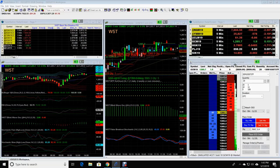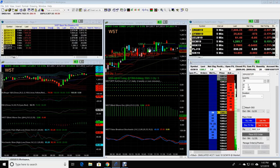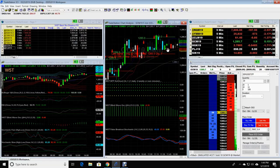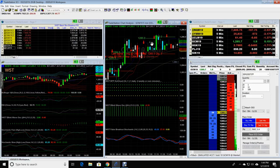Hey everyone, it's JW from Trade the Fifth. I have a lot of requests for removing these labels — the entry and exits, proposed ones on TradeStation.